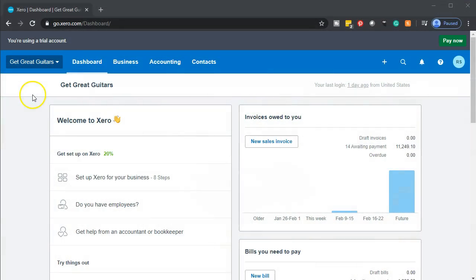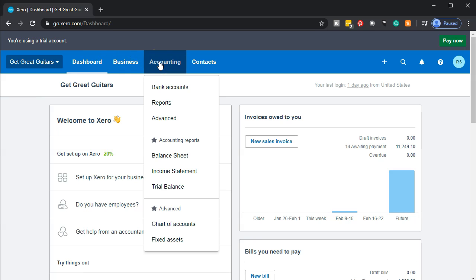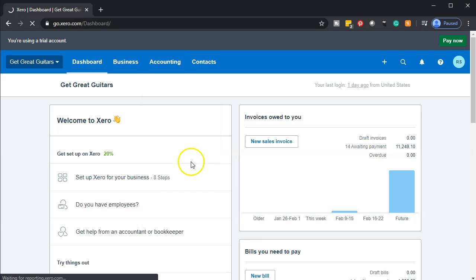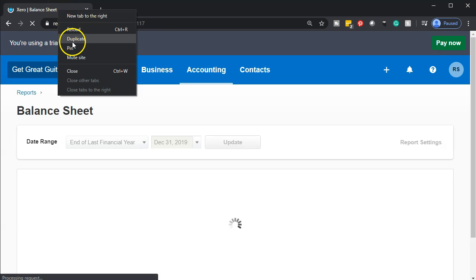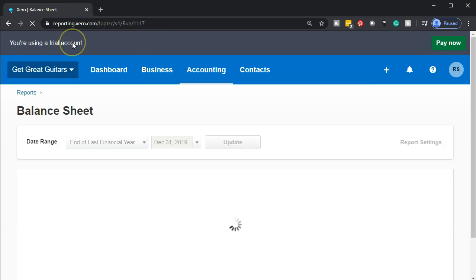Here we are in our Get Great Guitars dashboard. We're going to start off opening up our financial statements — the balance sheet and the income statement. We go to the accounting drop down, then down to the balance sheet. We're going to duplicate that tab by going up to the tab at the top, right-clicking on that tab, and then duplicating it.